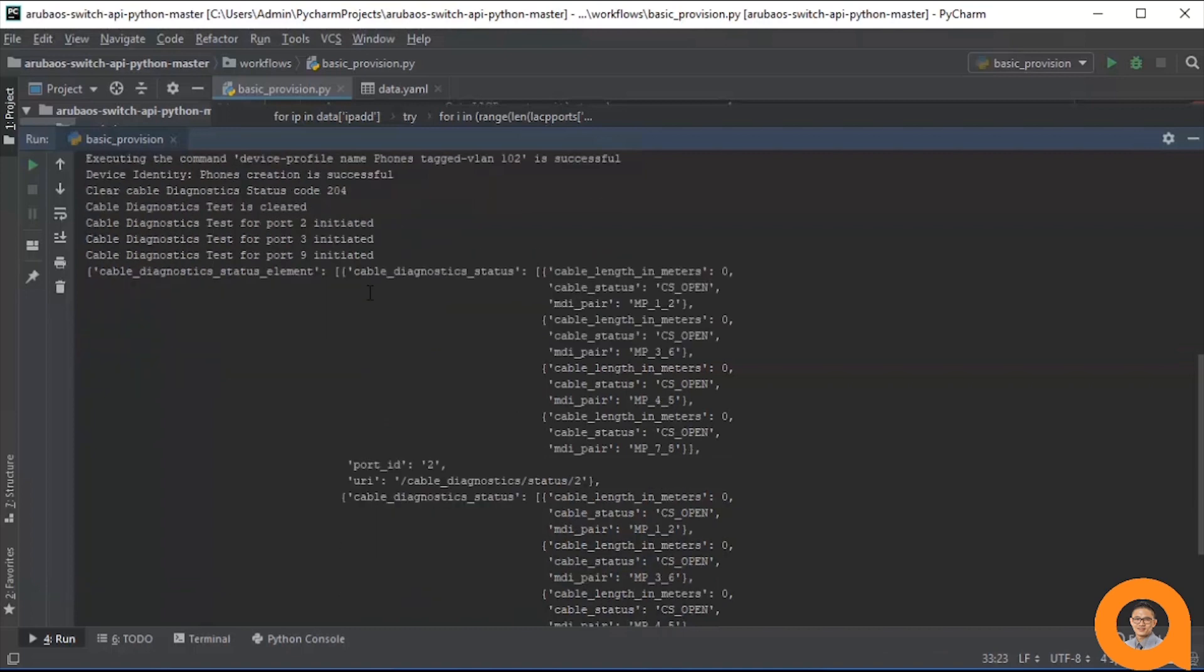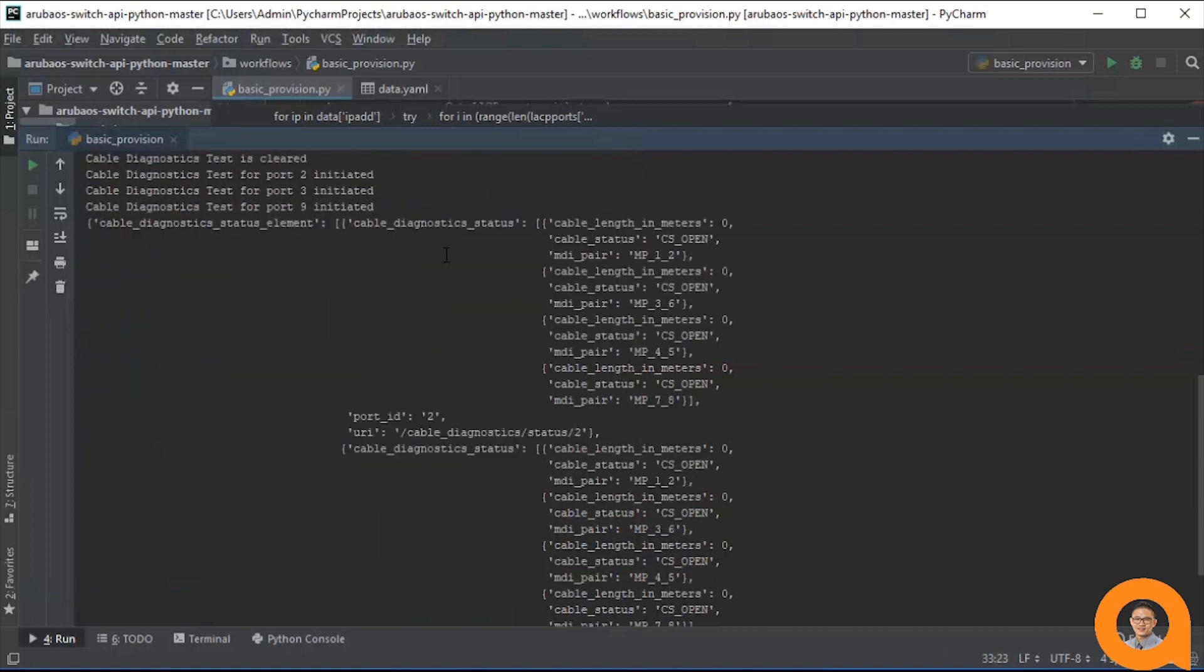For each port, information about cable length, cable status, and MDI pair is shown.